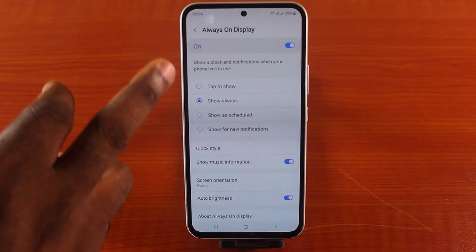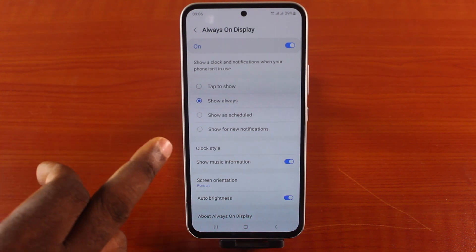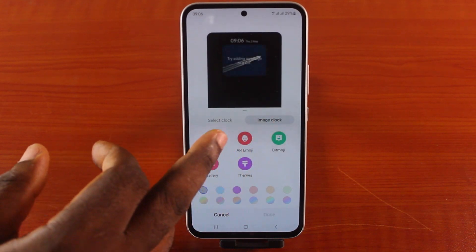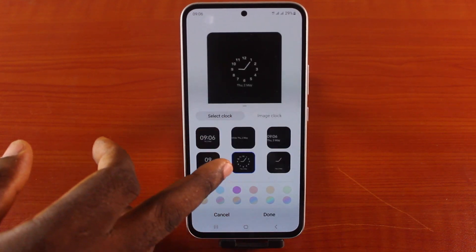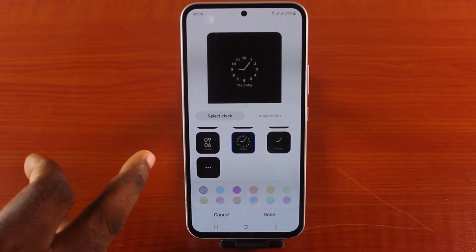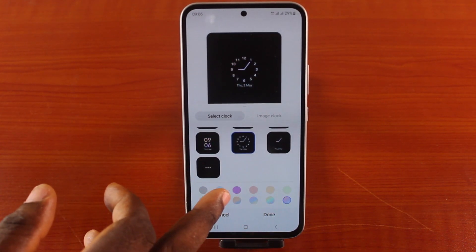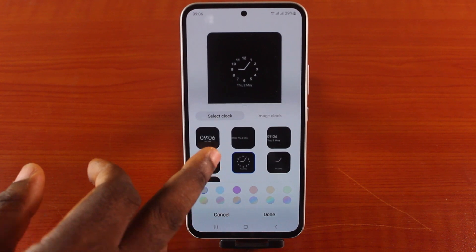Then choose whatever pleases you, and click on Clock Style. Here you'll be able to choose the clock style you want to use as your always-on display and change the color of the clock as well.